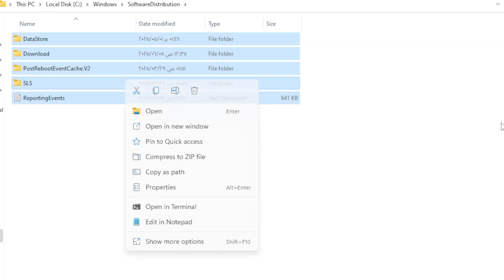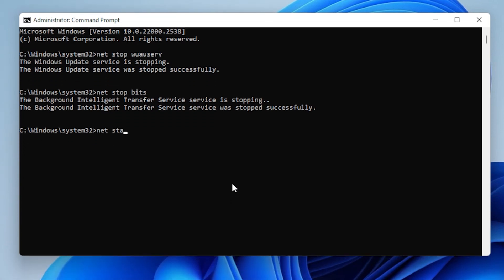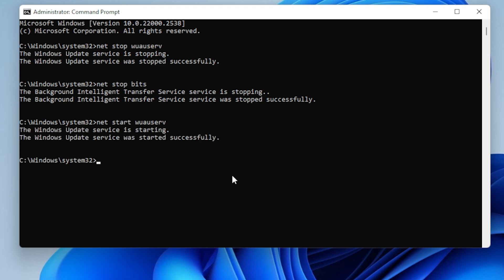Then go back to the Command Prompt and restart the services. Write net start wuauserv, and then after that, write net start bits. Restart your PC and try updating again.